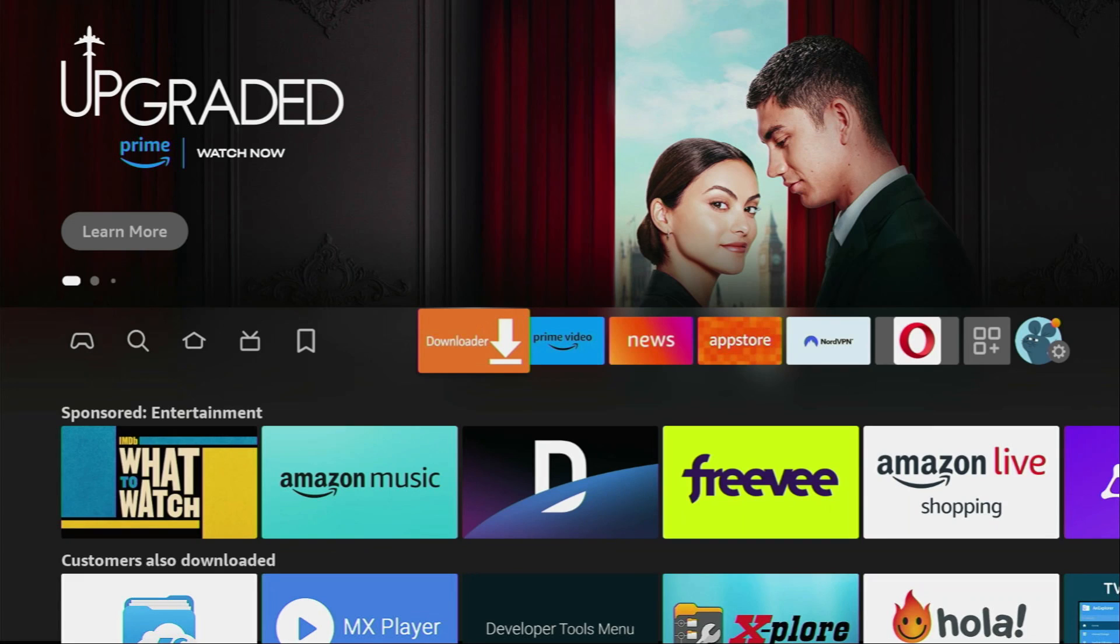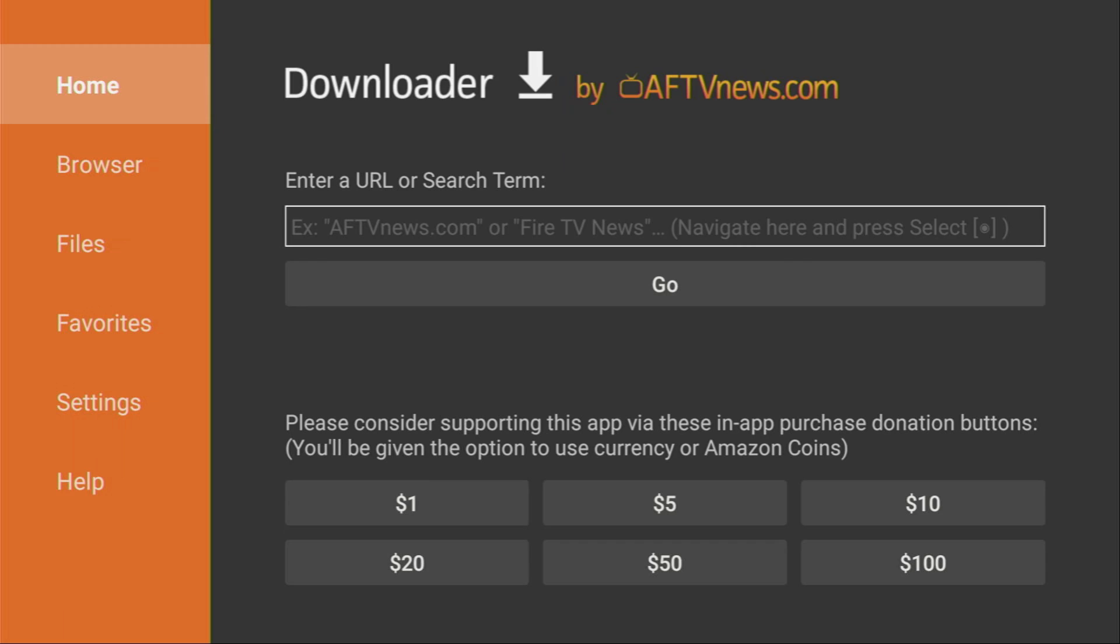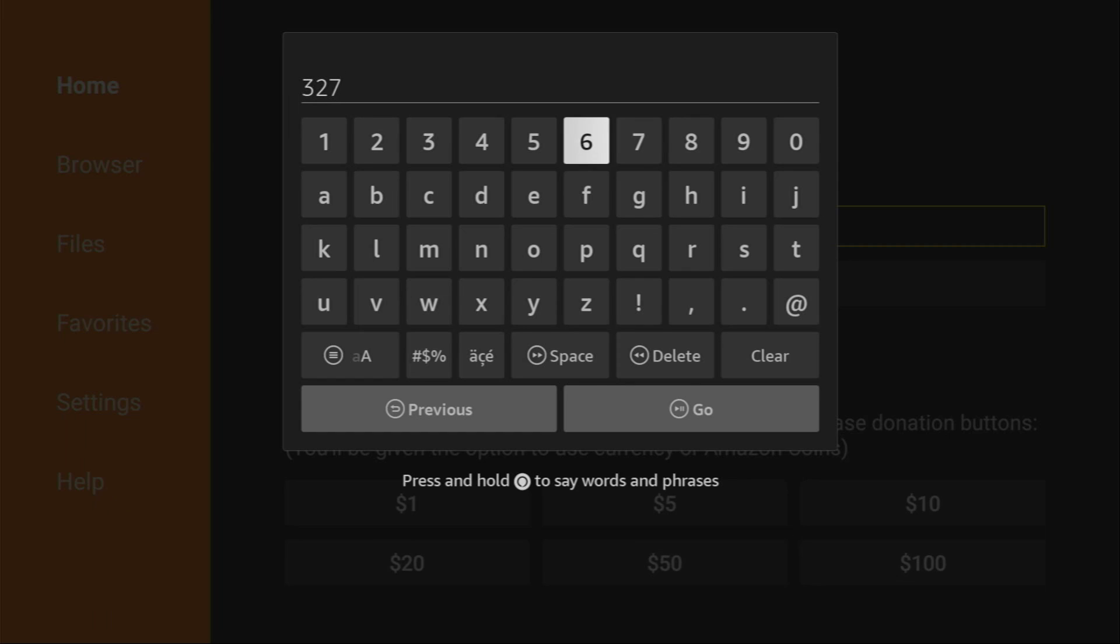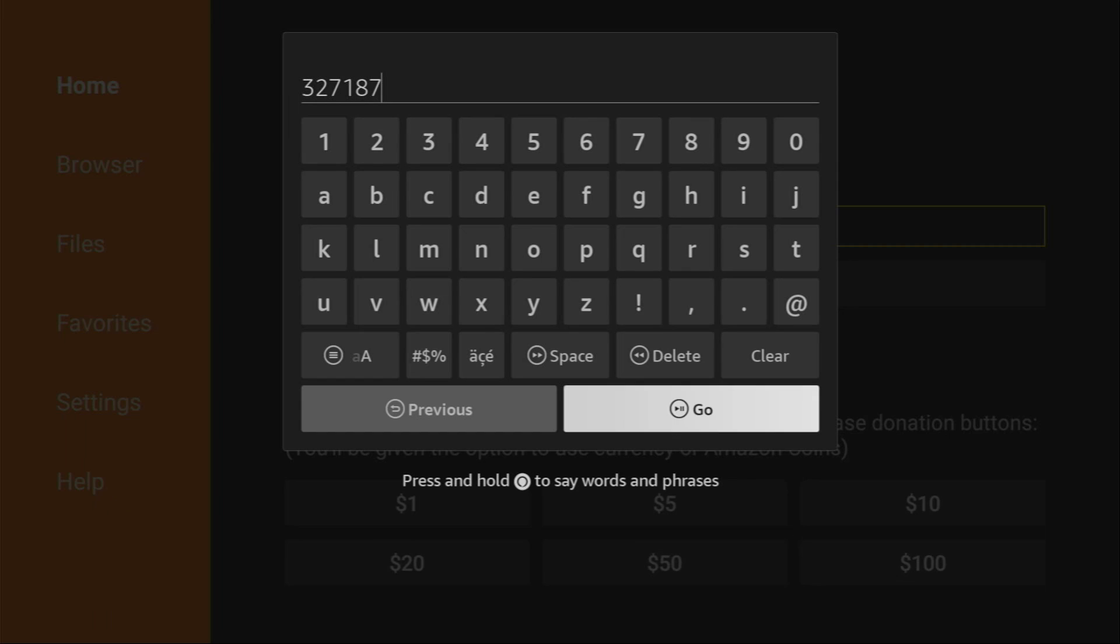And now let's finally open the Downloader app. Here on the left side menu, make sure to select Home. And then in the search bar, we'll have to enter a code, which is going to be 32718. And then click on Go.